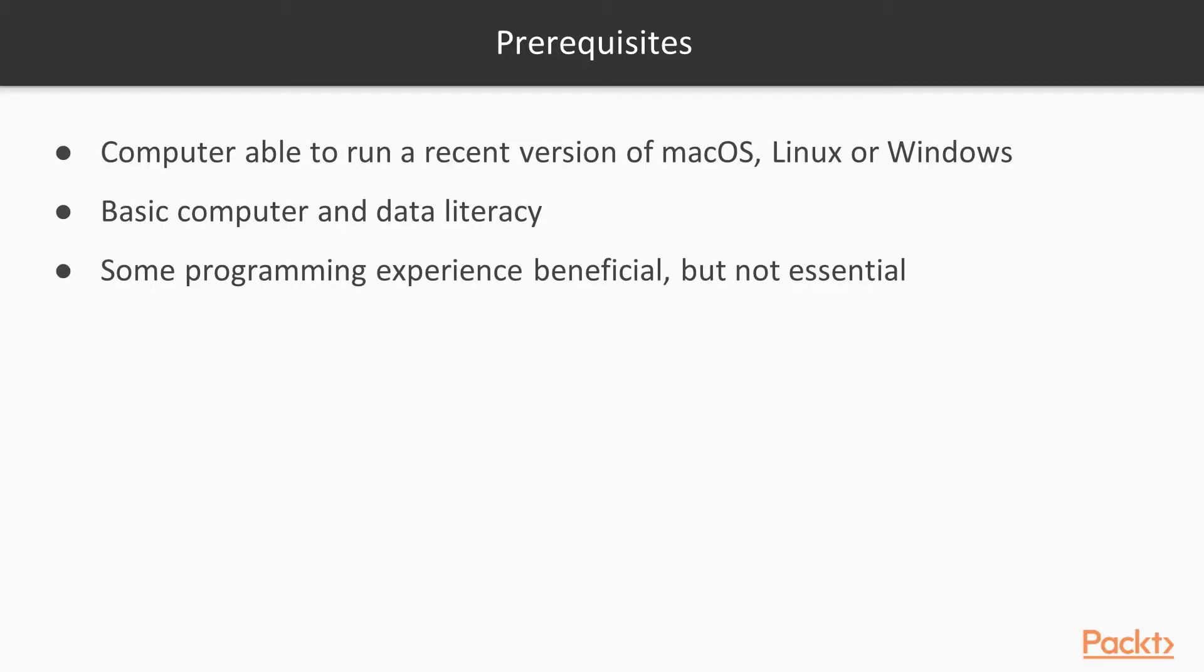Taking this video course does not require much from you. You should have a computer running a recent version of macOS, Linux, or Windows. You should have basic computer literacy and a familiarity with your operating system, and a basic understanding of data. You'll find the course a lot easier if you have some previous programming experience, but it's not absolutely essential.